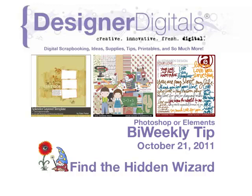Welcome to Designer Digital's Bi-Weekly Tip, October 21st, 2011. This week's tip topic: find the hidden wizard in Photoshop or Photoshop Elements.